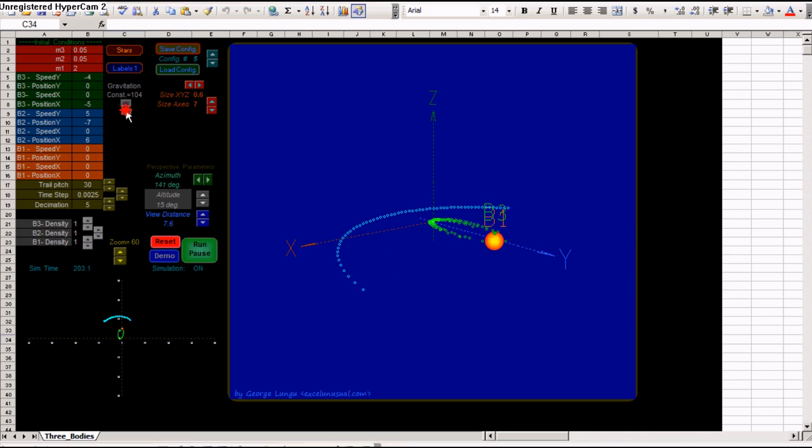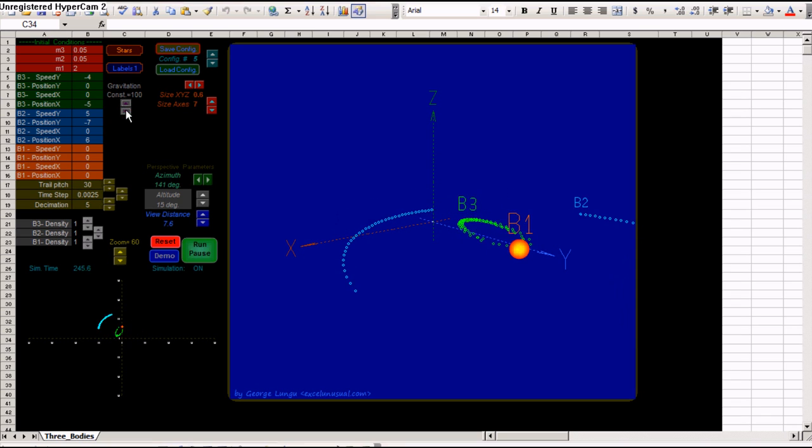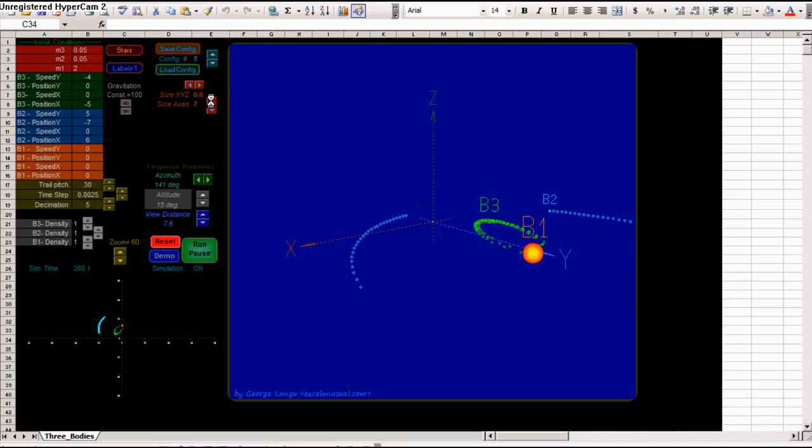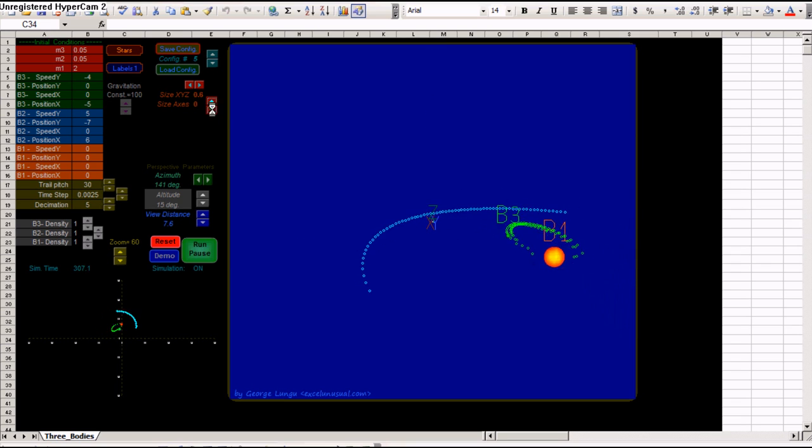You can change the gravitational constant here, which is of course not a realistic number. Put it like a hundred. You can change the size of the axis, make them large or small.